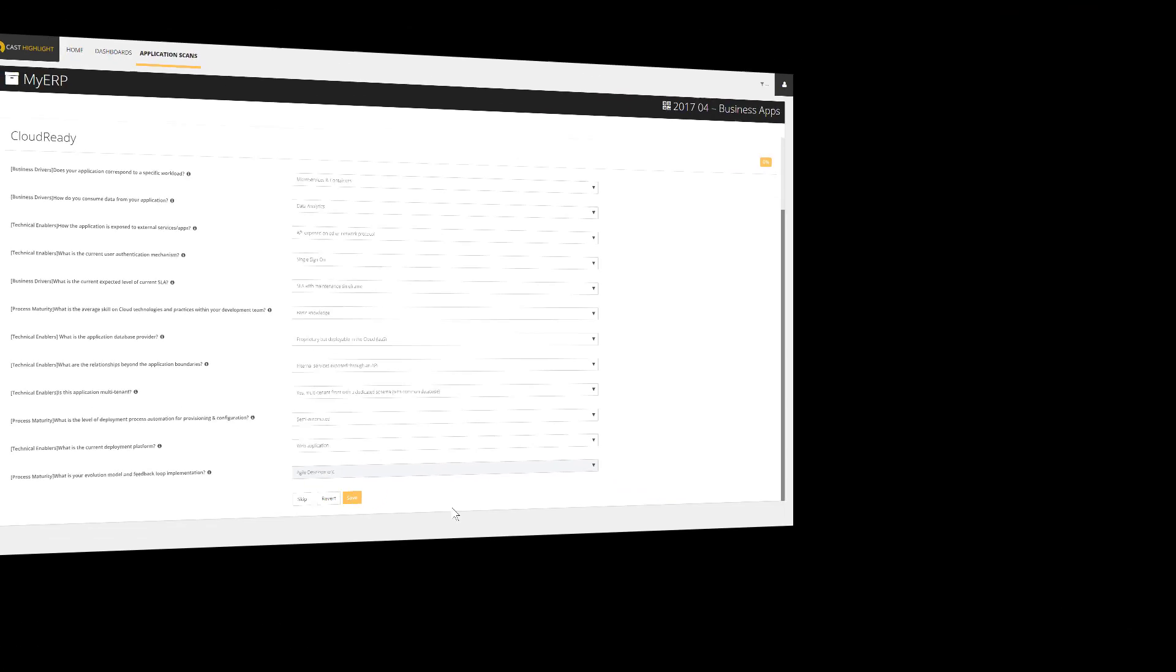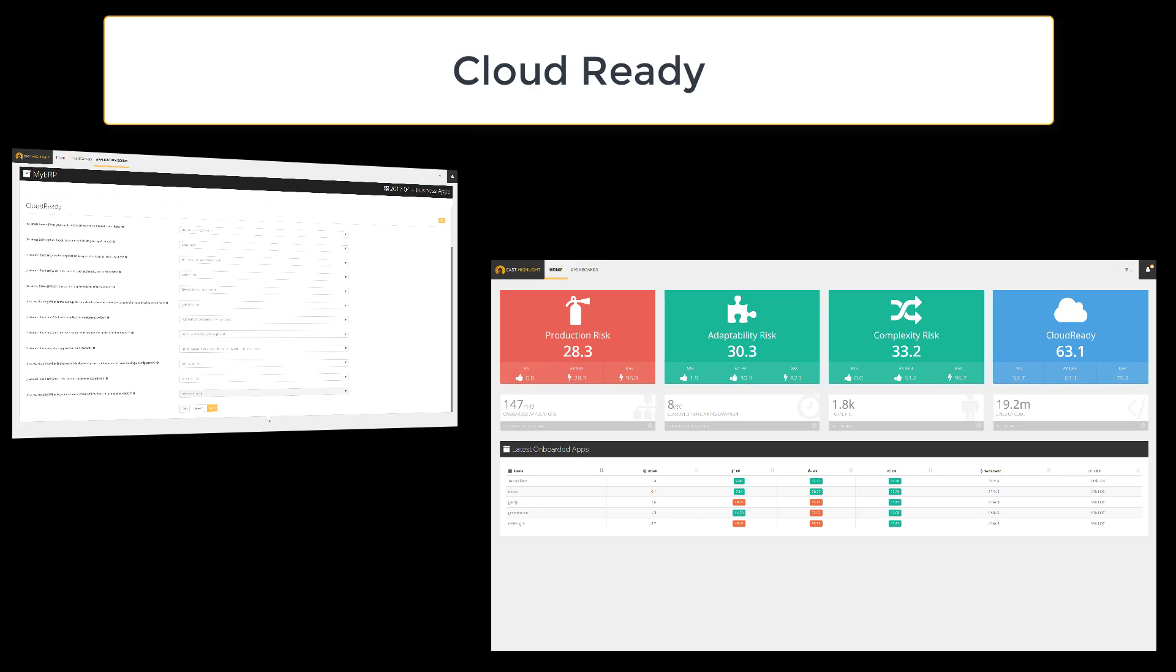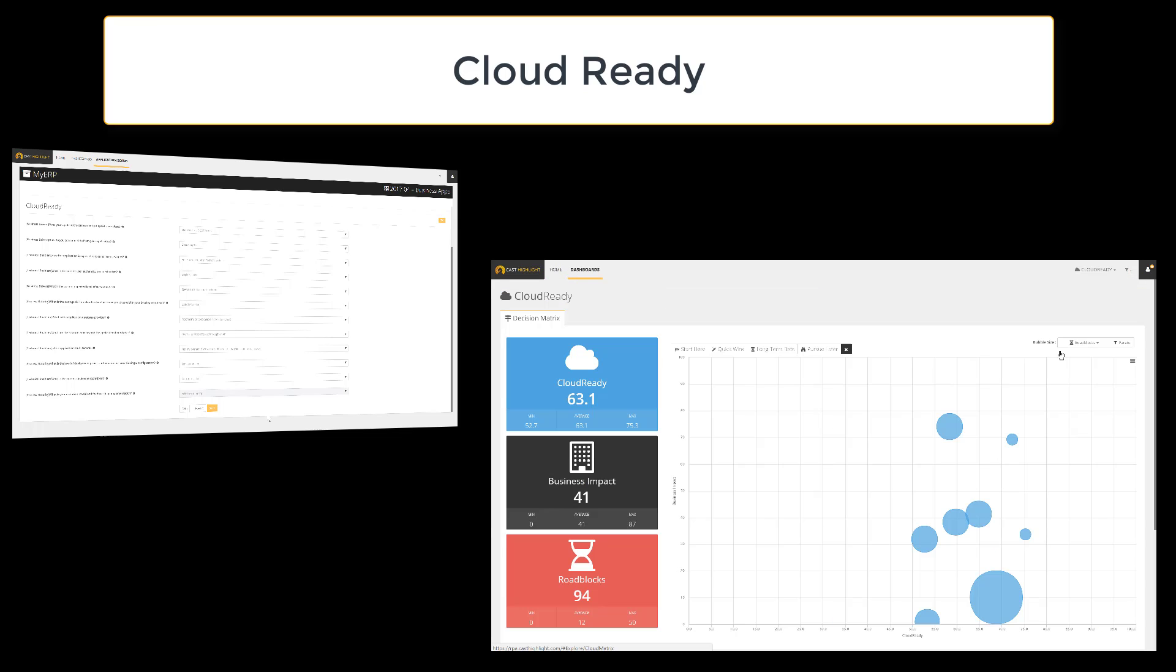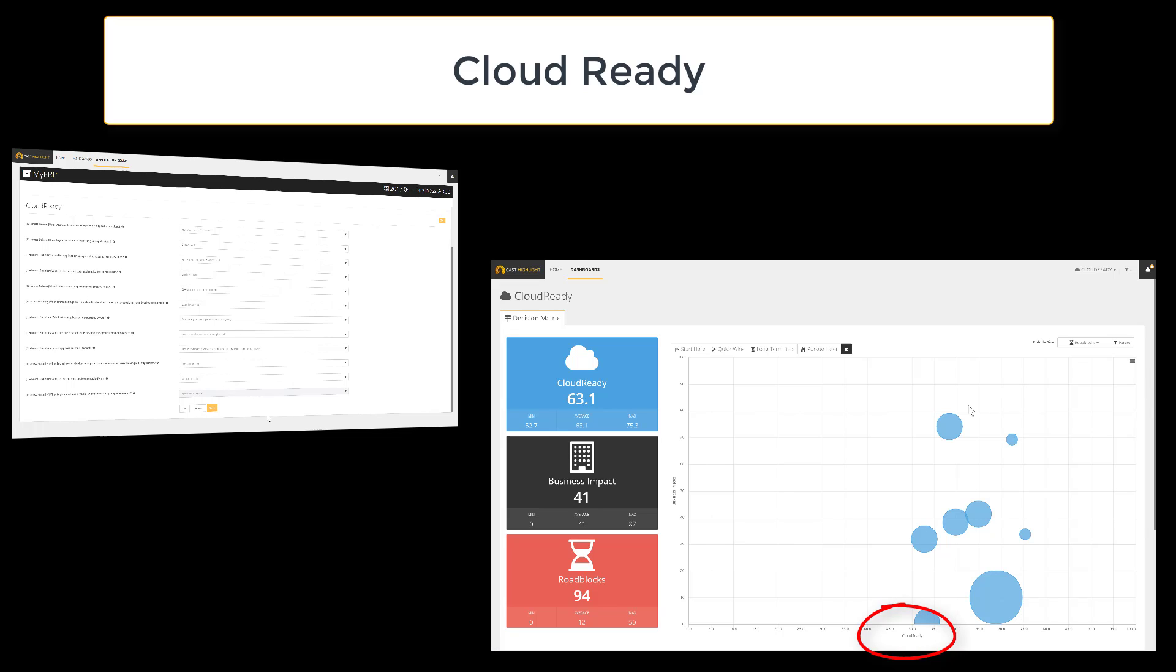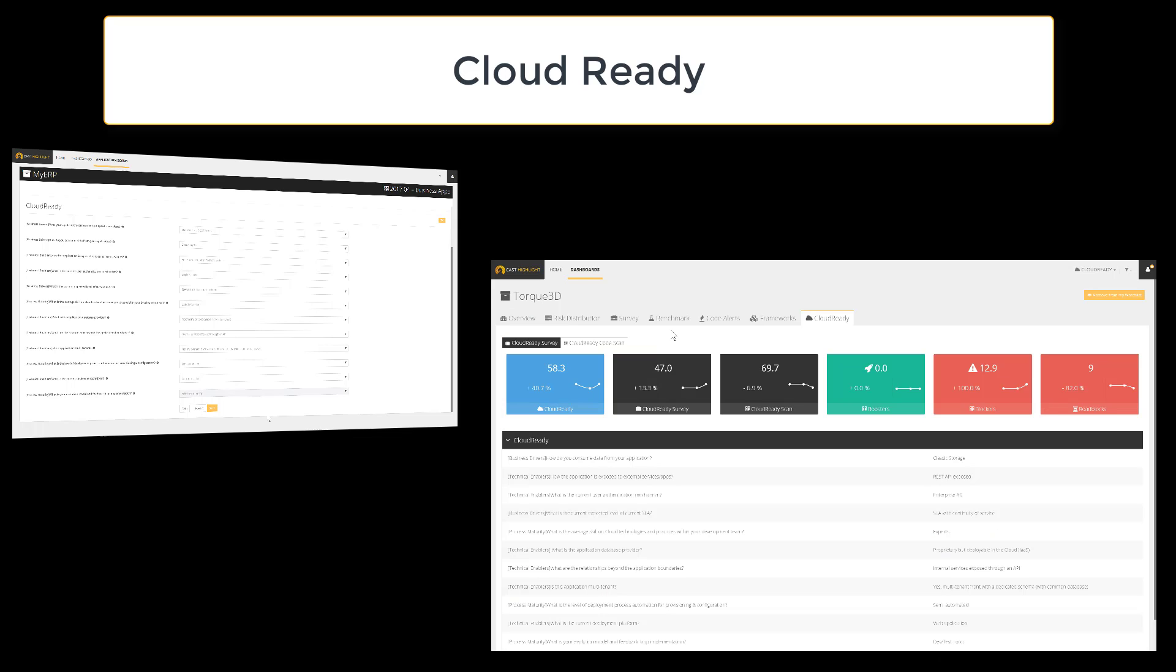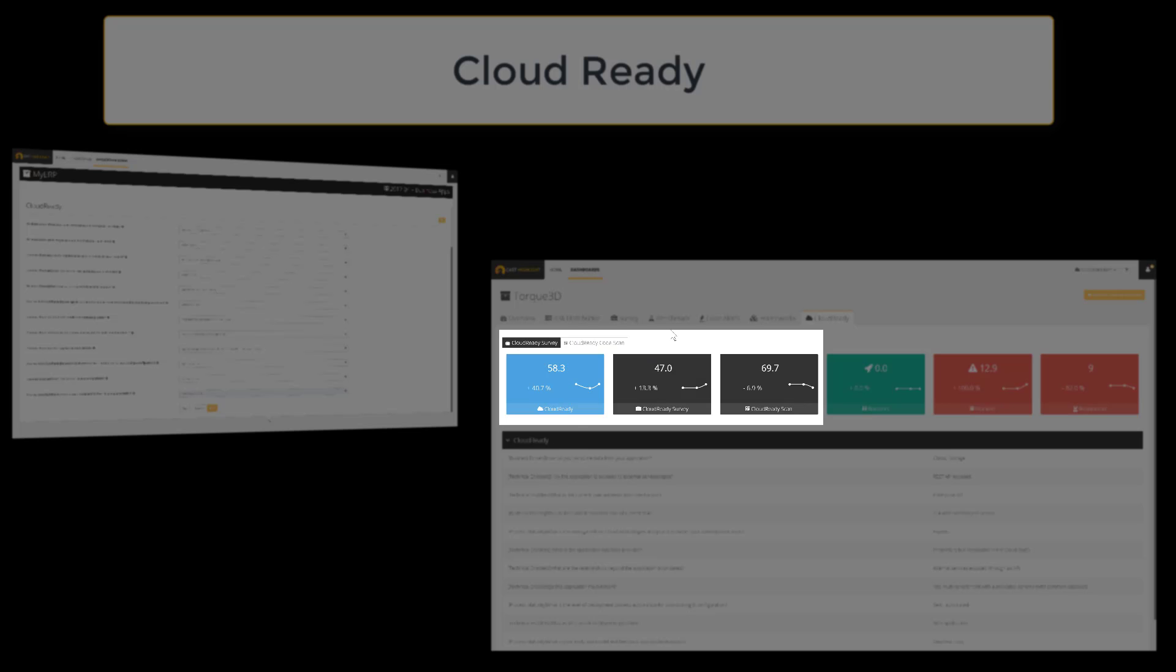All these answers feed directly the cloud survey score, which participates in the computation of the overall Cloud Ready Index. As you can imagine, Cloud Ready Index participates in several dashboards at portfolio level, but it's also displayed and detailed within the application ID card.